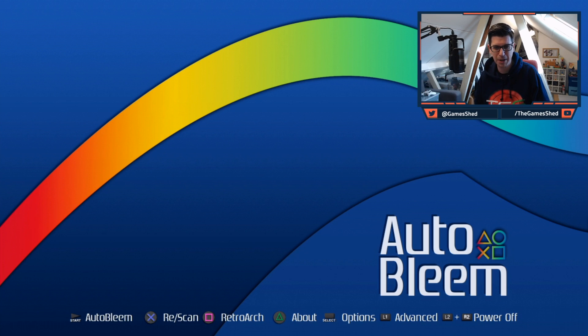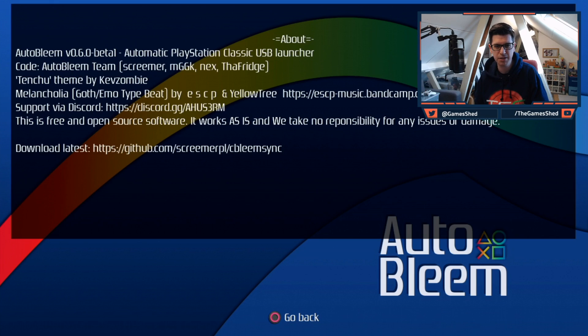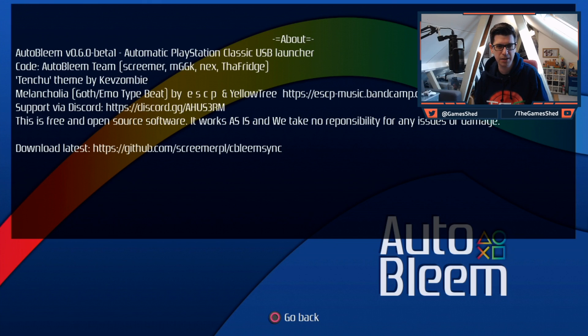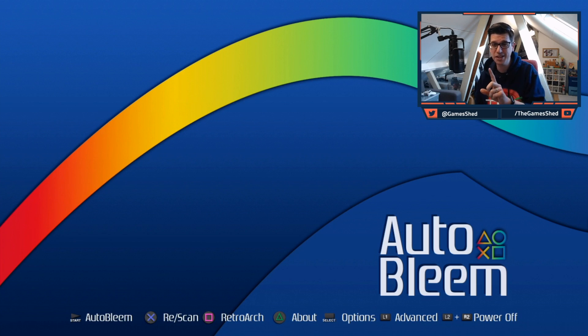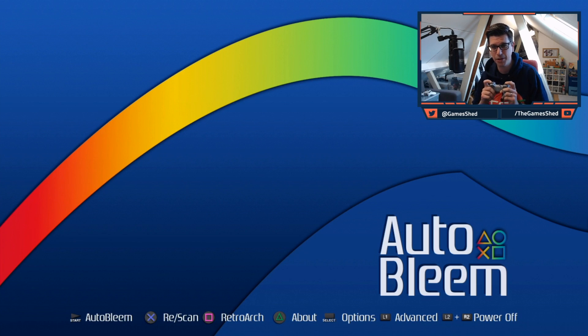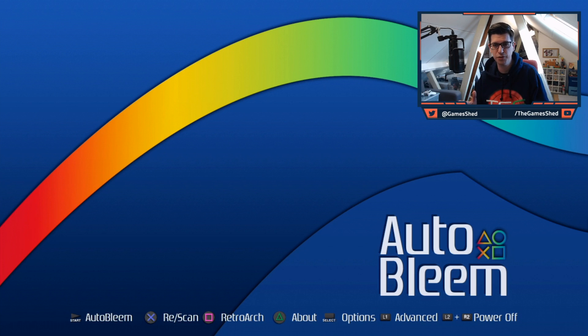So let's have a look at what we've got here. Press Start for AutoBleem, press X for rescan, Square for RetroArch, Triangle for about. So it's all pretty much the same. So let's press Triangle, let's see what it says. Pretty much the same thing as before which is cool. And Select for options, L1 for advanced. Oh, and there's a new one on the end there, L2 and R2 for power off. That's an interesting one.